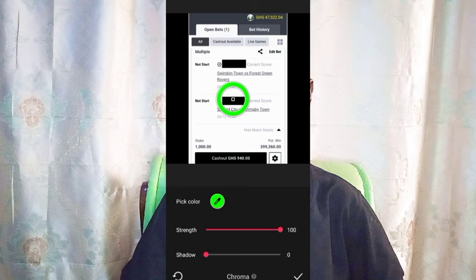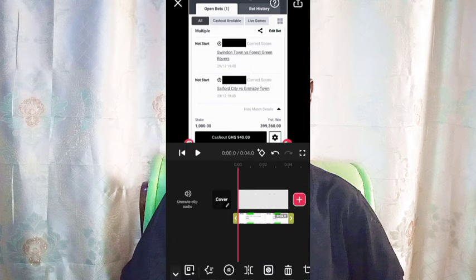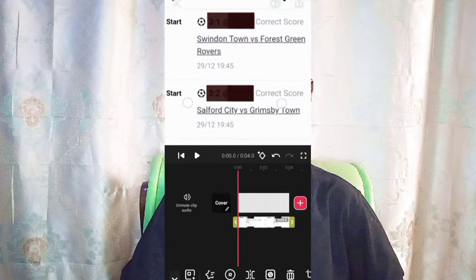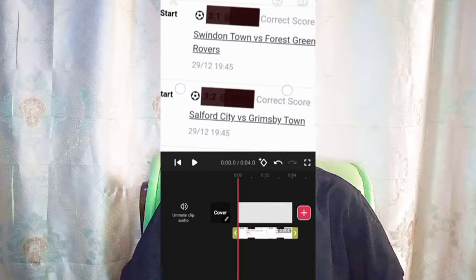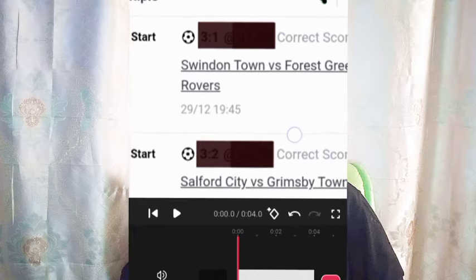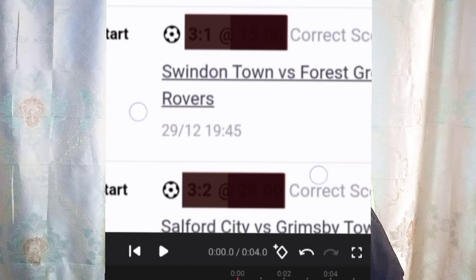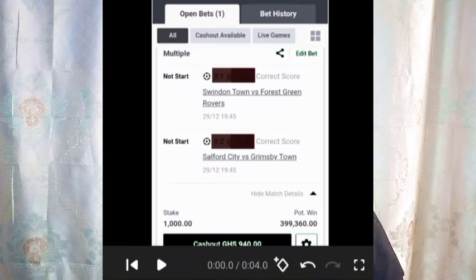Set the strength to 100 so that the green tool also goes away. Make the shadow zero percent, then click the checkmark. Zoom in using two fingers to see the exact correct score — that's how it works. Note that not all bet slips where stickers have been used to cover really work here; some stickers require you to do it several times before you get the actual correct score.